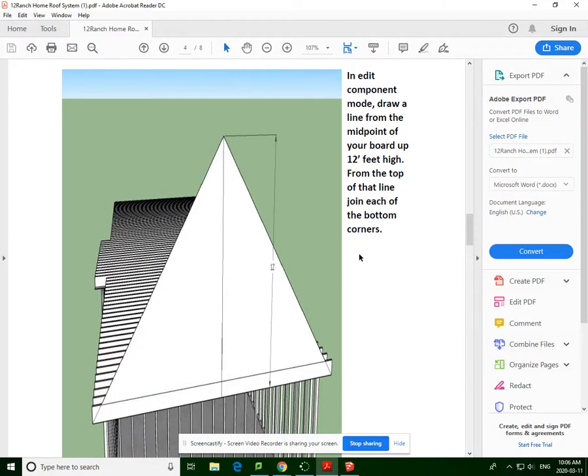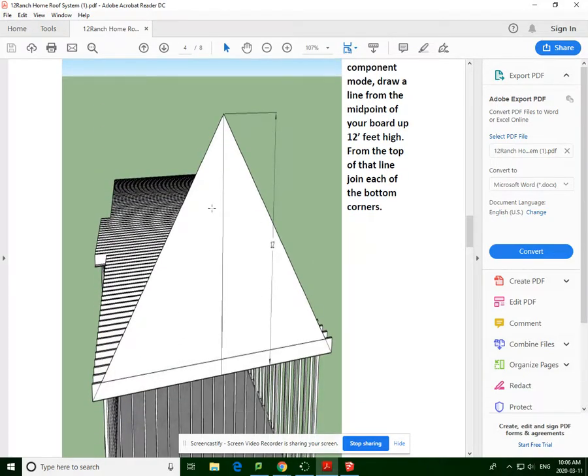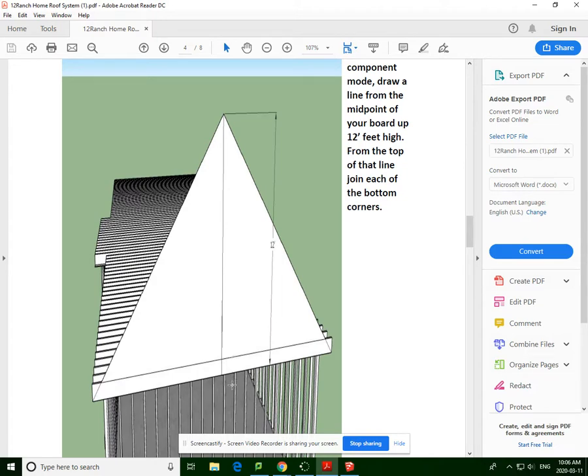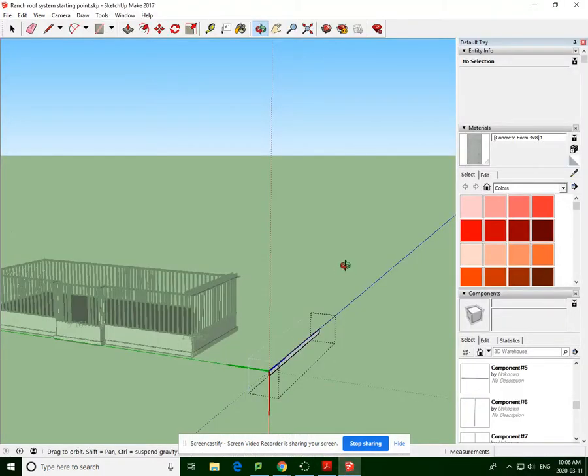So we're going to do the truss and the ranch roof system. I'm going to start with this step where we make the peak.